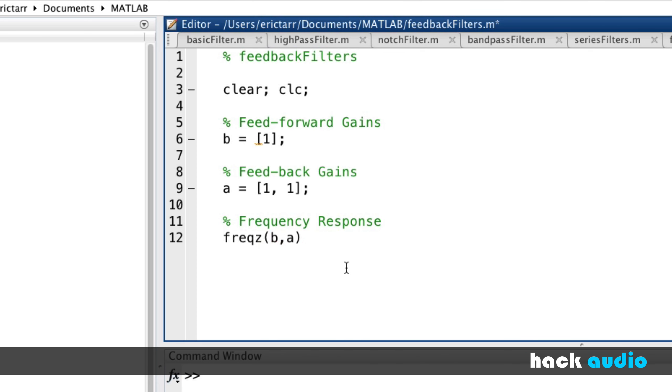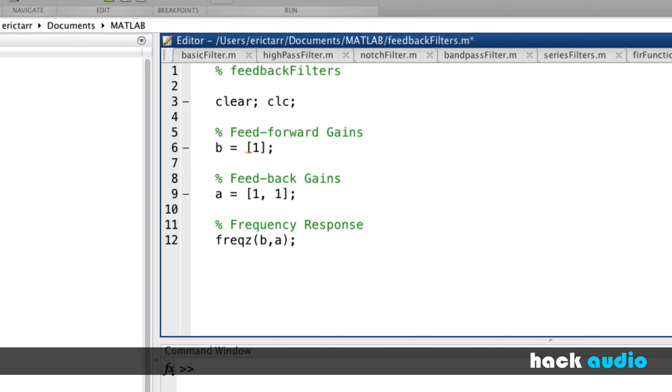Before, when we were just working with an impulse response for an FIR filter, we only needed to put in H. We didn't need two arrays there. But because we have both feedforward and feedback, we'll put both of those in there.